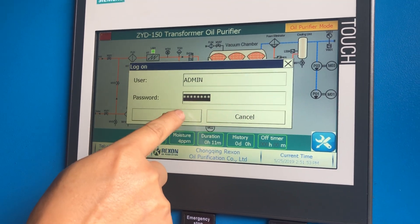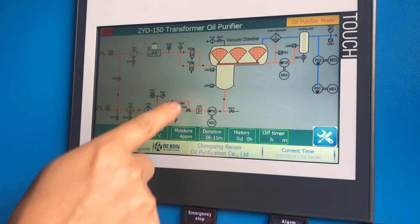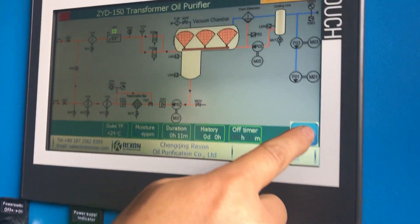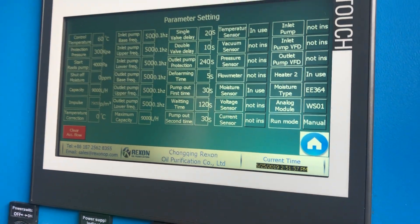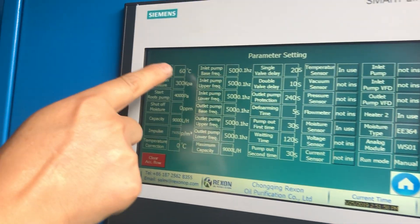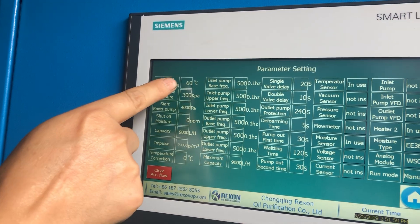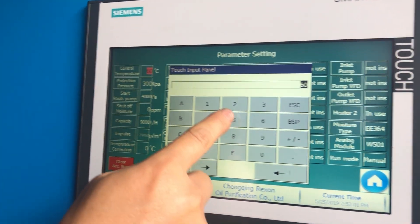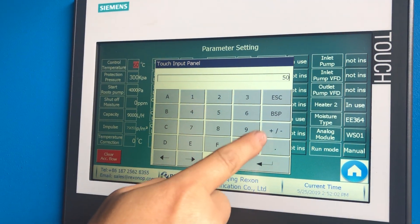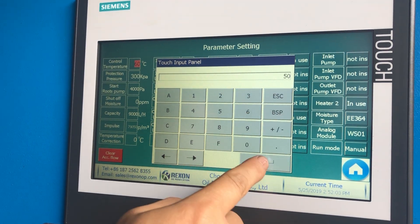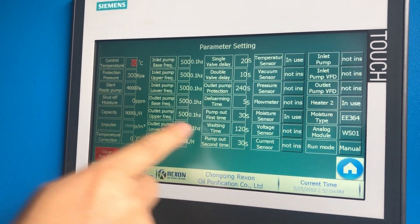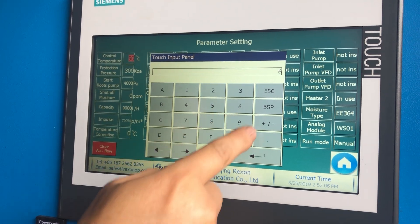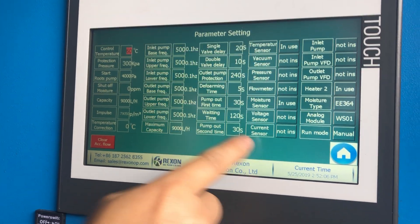If you want to change the heating temperature, you can log in to the system and change the control temperature here. Normally, we suggest it to be 60, like this.